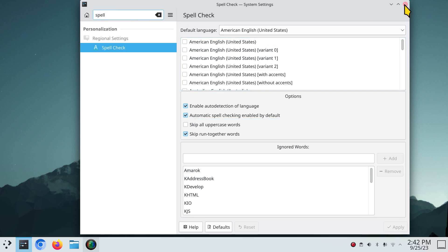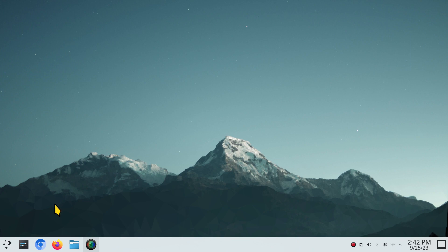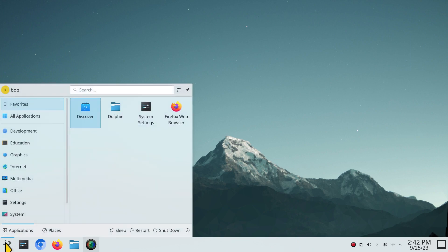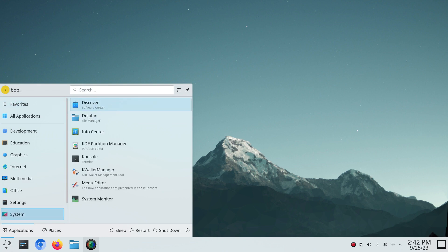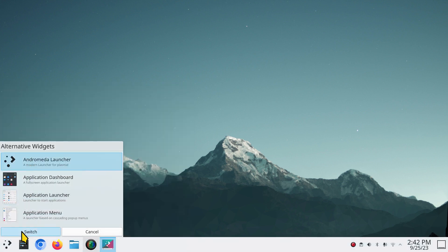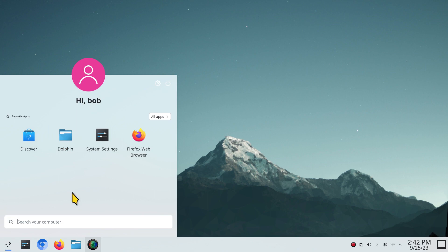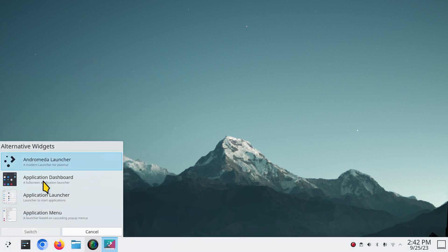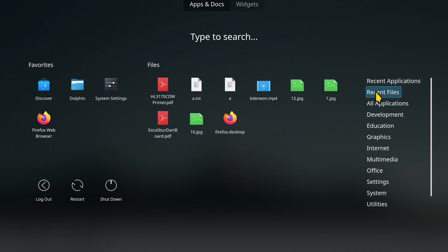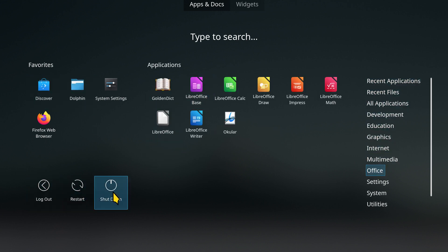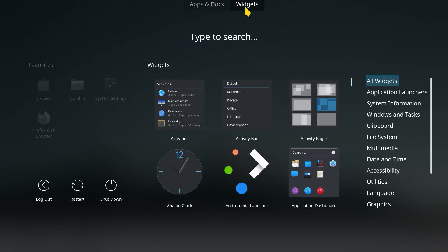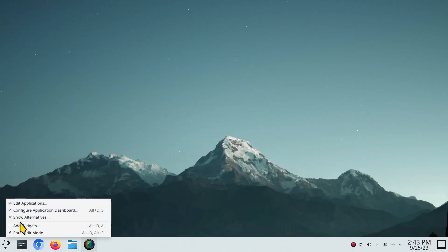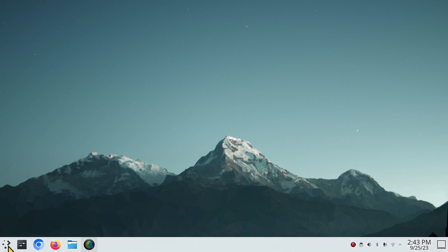Let me talk about the panel and application menu. The standard default menu is what you get out of the box. Right-click and choose 'Show Alternatives' to see options like the Andromeda Launcher, Application Dashboard — which is a little darker with a scroll menu for favorites and applications — and the mini Application Menu, which is smaller than the default.